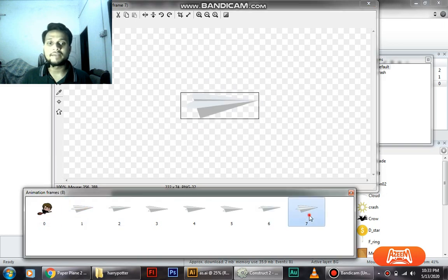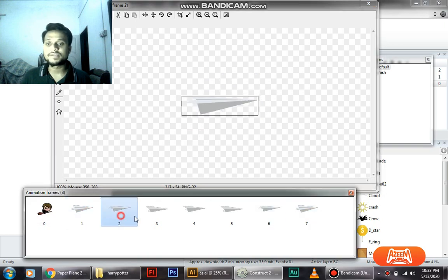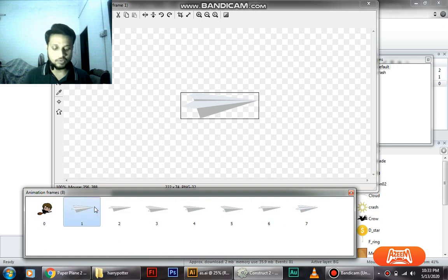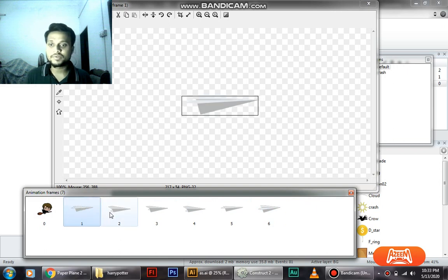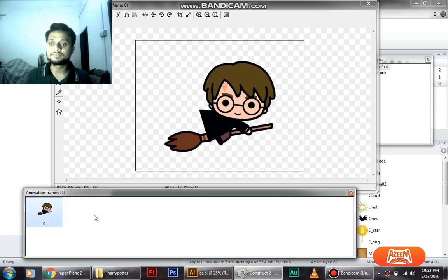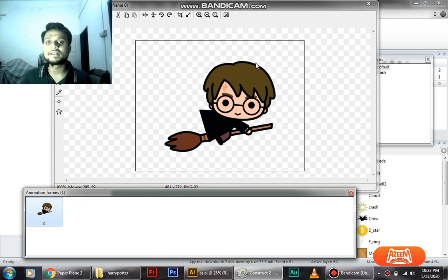And we have all these rest of the frames, the same. So we don't need them, so we'll just delete them. Hit the delete button - it will delete all these files.